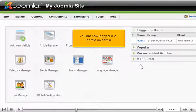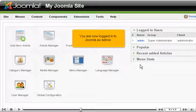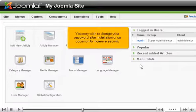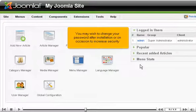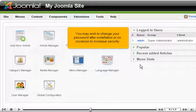You are now logged in to Joomla as admin. You may wish to change your password after installation or on occasion to increase security.